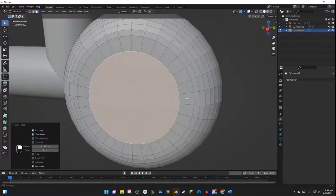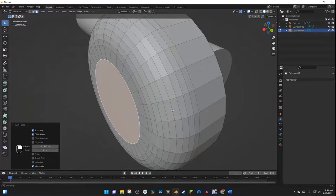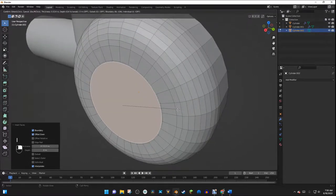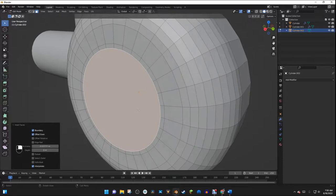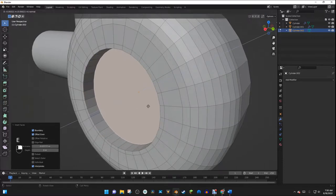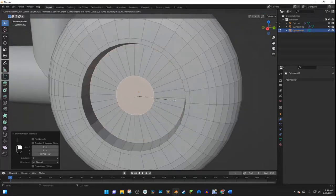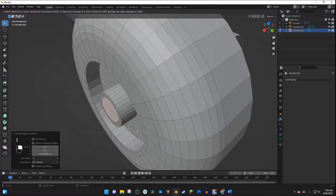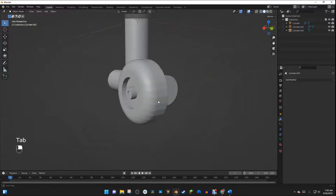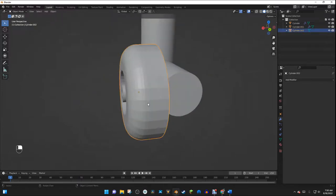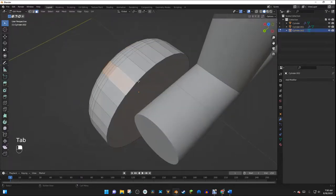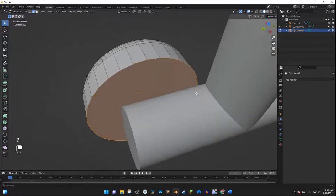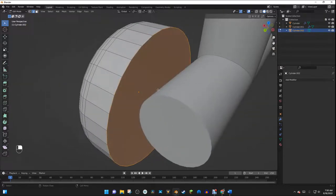I'll go into Face Select mode and select the front face, then hit I to inset it. Then I'll hit I again to inset a little more, then E to extrude inward, then I, then E, then I, and E again. Now we have a nice wheel face. I'll also do the same on the back side so it looks good from the front.